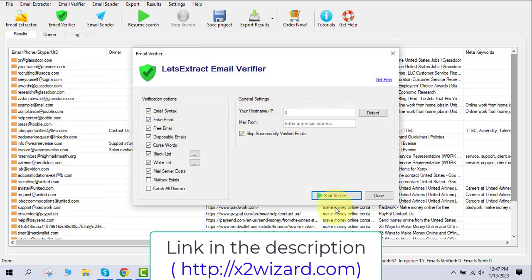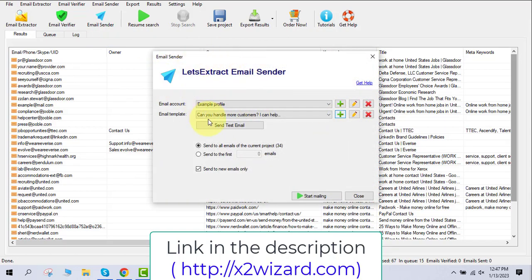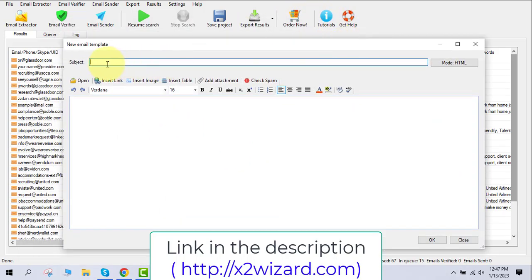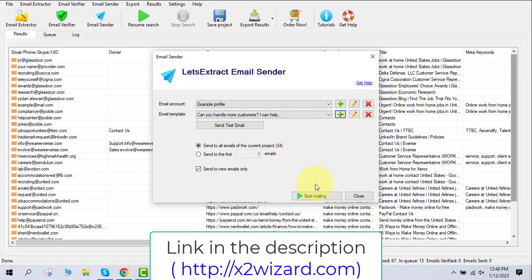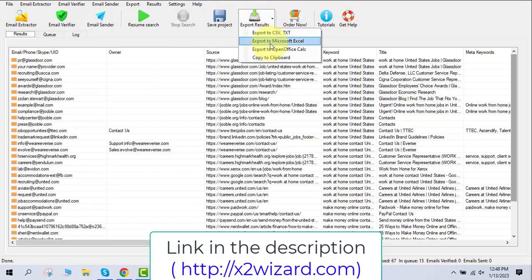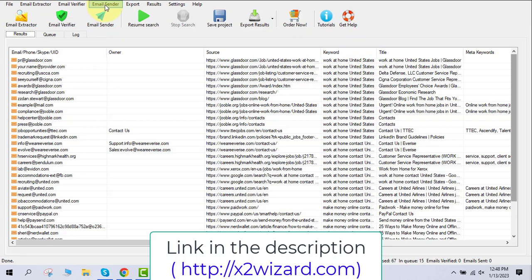Let me stop the extraction and go to the email verifier tool. You need port 25 open for it to work — my port is currently closed on this system. Once you use the verify tool it removes duplicate emails, fake emails, and suspicious emails. It's one of the best verifiers available. Next is the bulk email sender — very powerful, you can send unlimited emails. You can write your subject line and body copy, or message me on Instagram for my cold email mastery course.